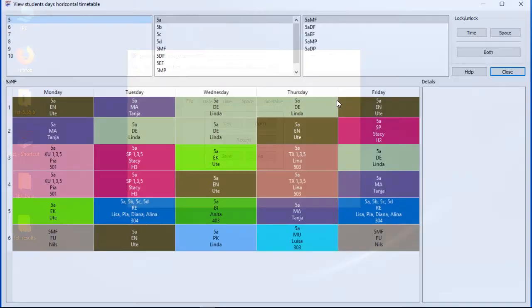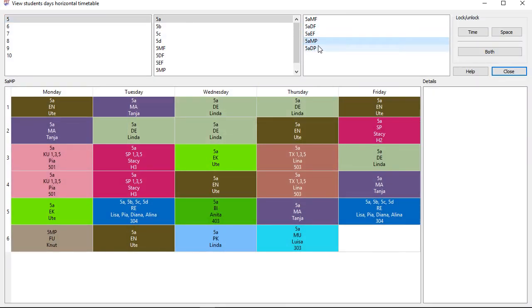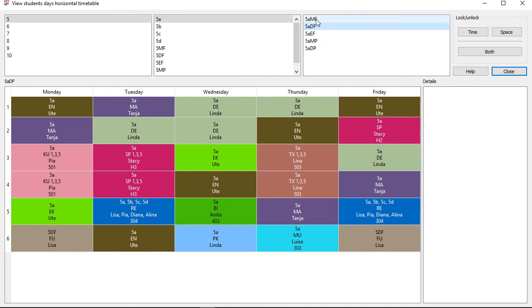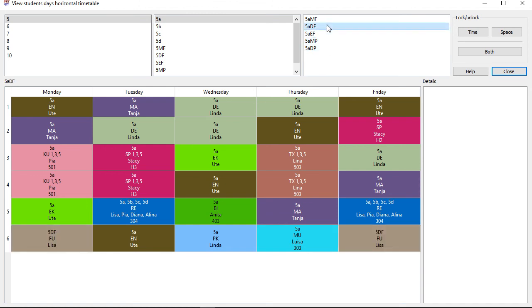You remember, class 5a has got 28 hours per week in the class. But the students are divided into a course with 1 to 2 hours. As you can see, FET cared nicely about that.